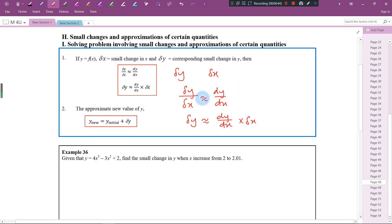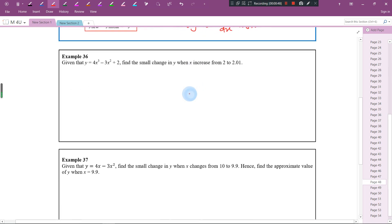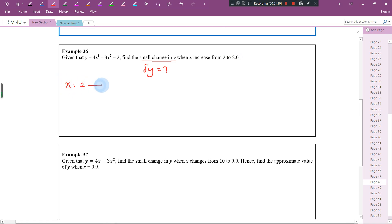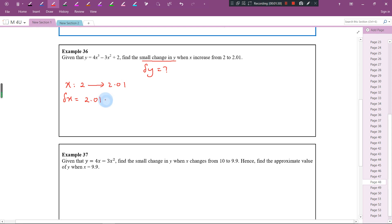Now let's look at a few examples of how we apply this concept. Given that y is equal to 4x cubed minus 3x squared plus 2, find the small change in y — that means we are looking for delta y — when x increases from 2 to 2.01. So delta x is the final value minus the initial value: 2.01 minus 2, which gives 0.01.